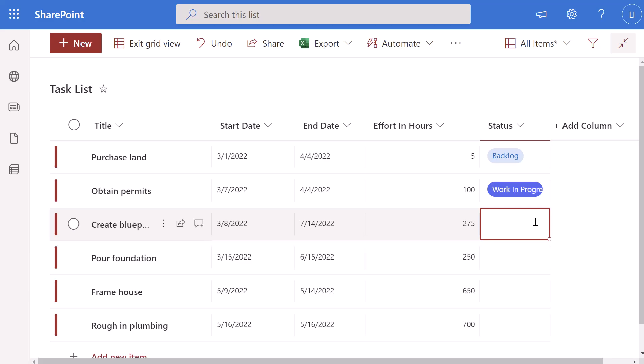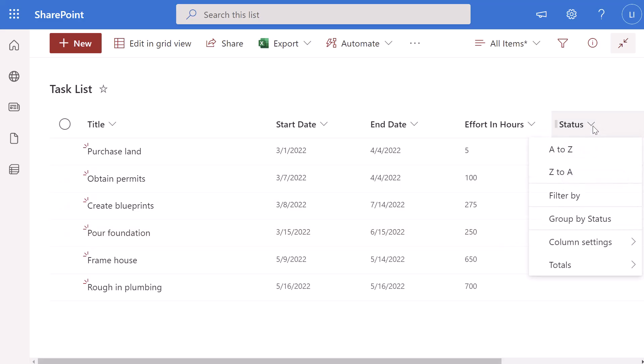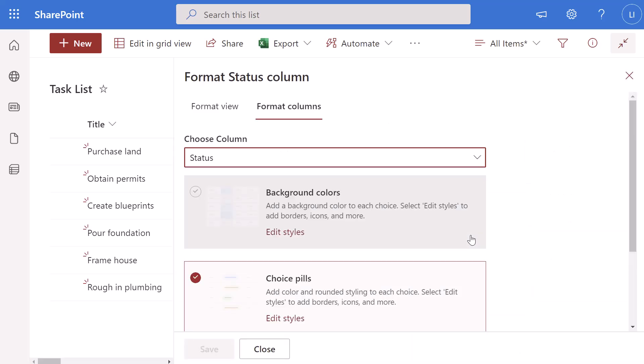Next we're going to look at how you can format your status column — specifically the different status values — to make it stand out and make it easier to identify which state the items in your list are in at any given point in time. There are a few different ways to do this. The first thing you want to do is click on the drop-down to the right of your status column, click on the column settings drop-down, and then click on format this column.